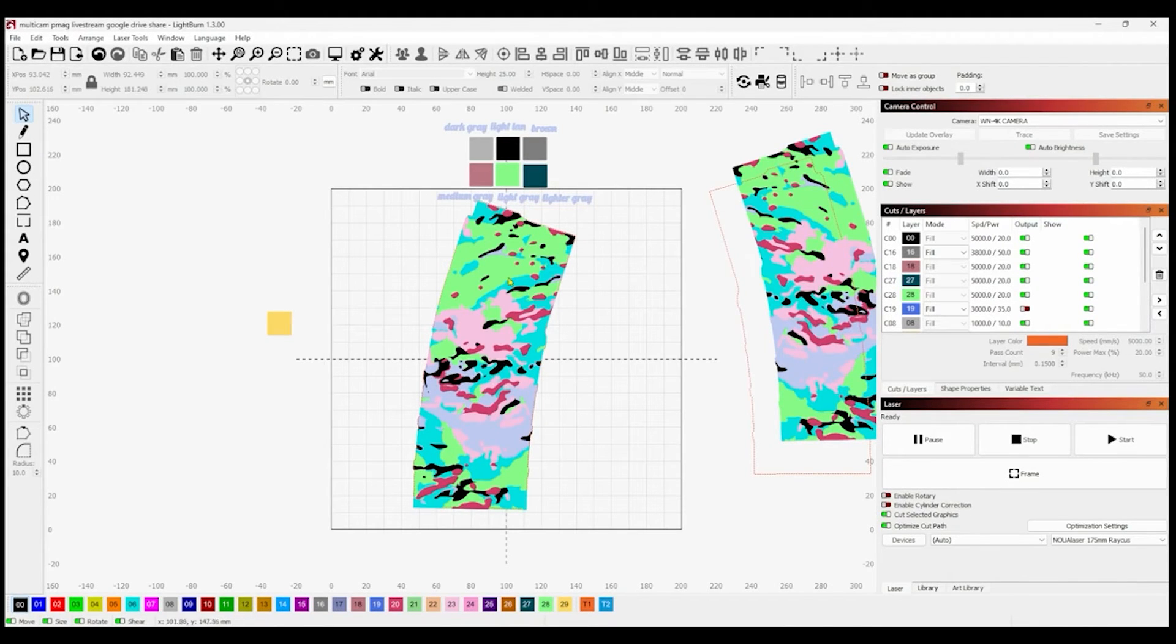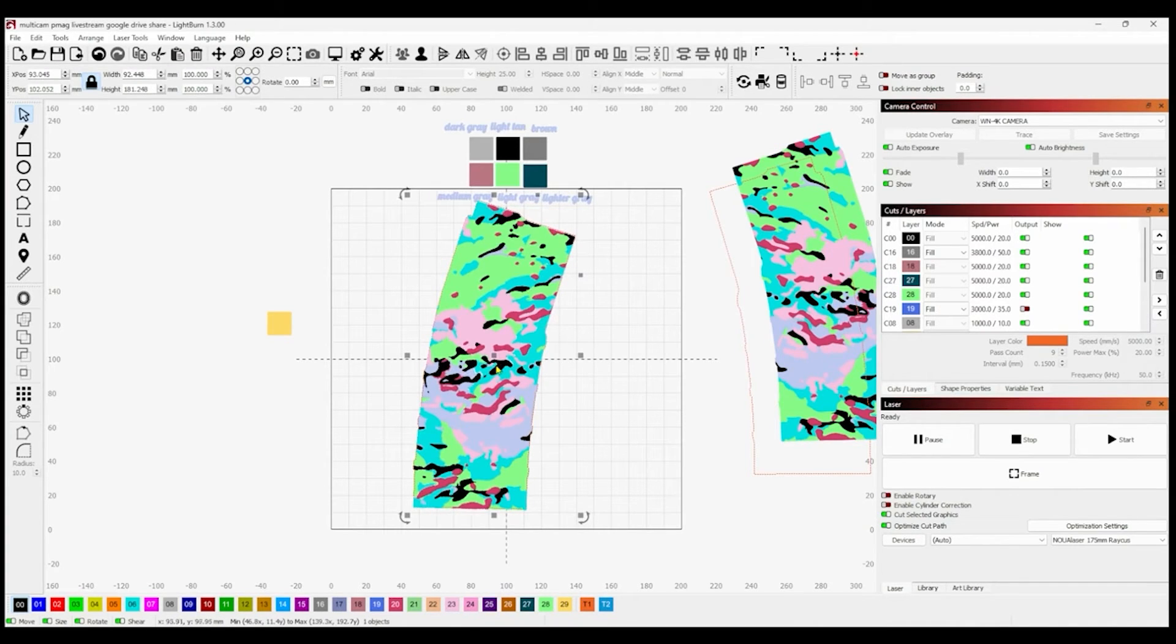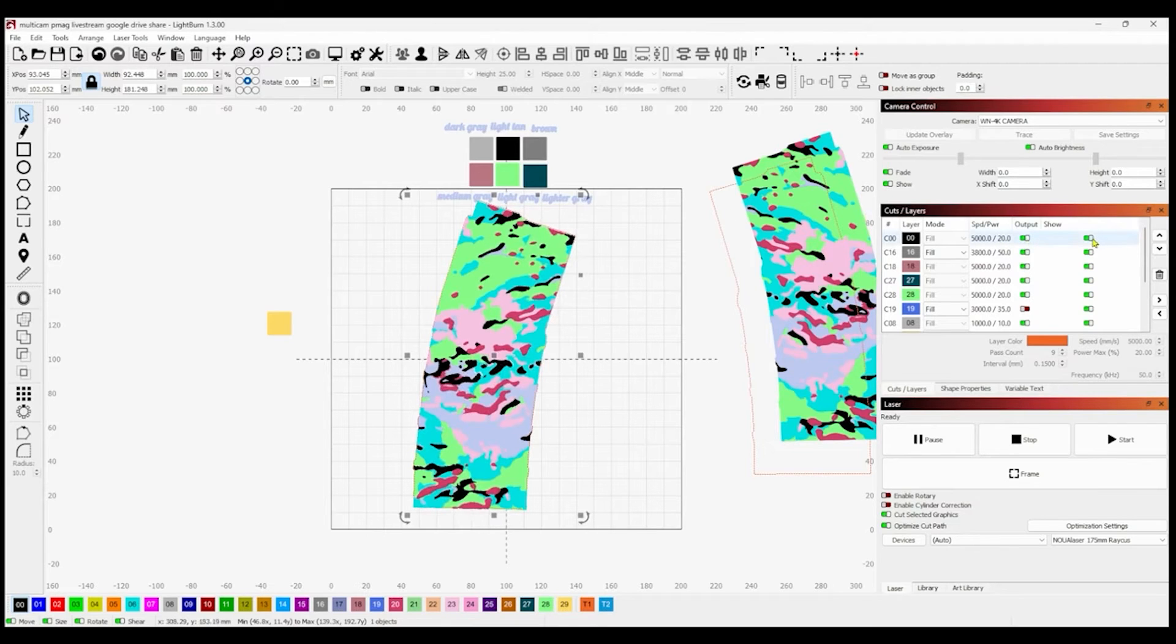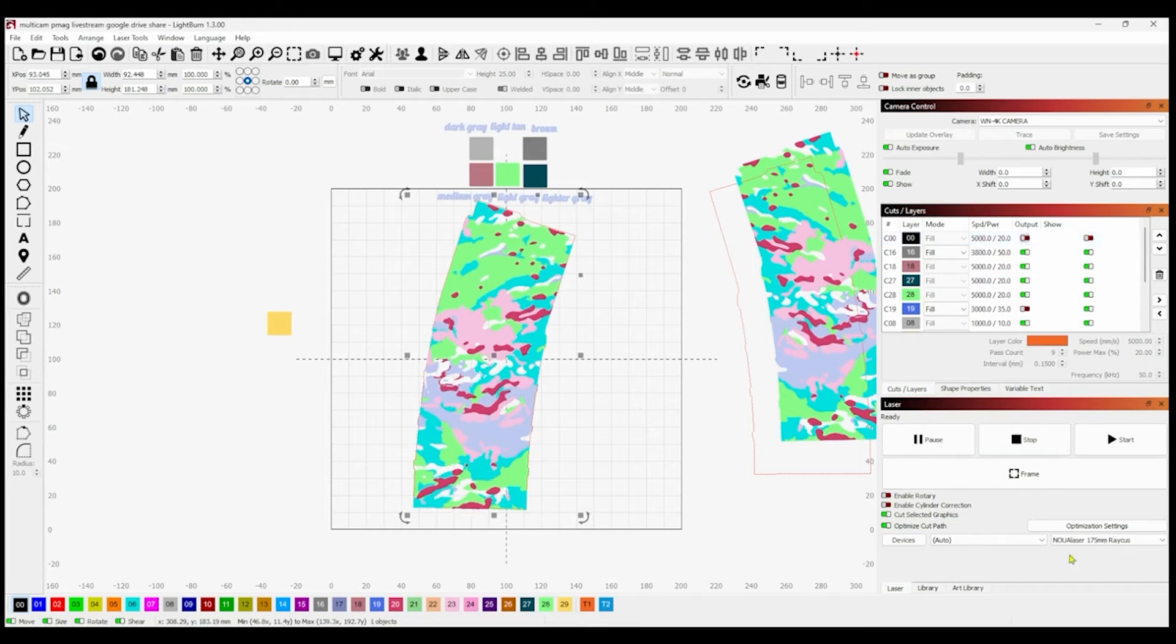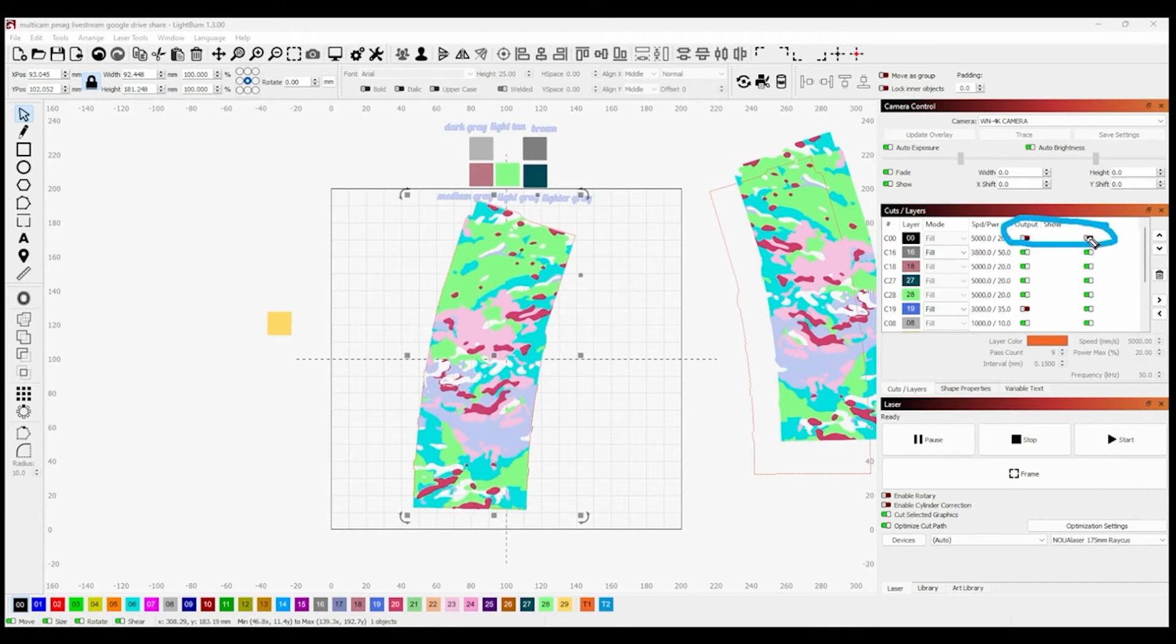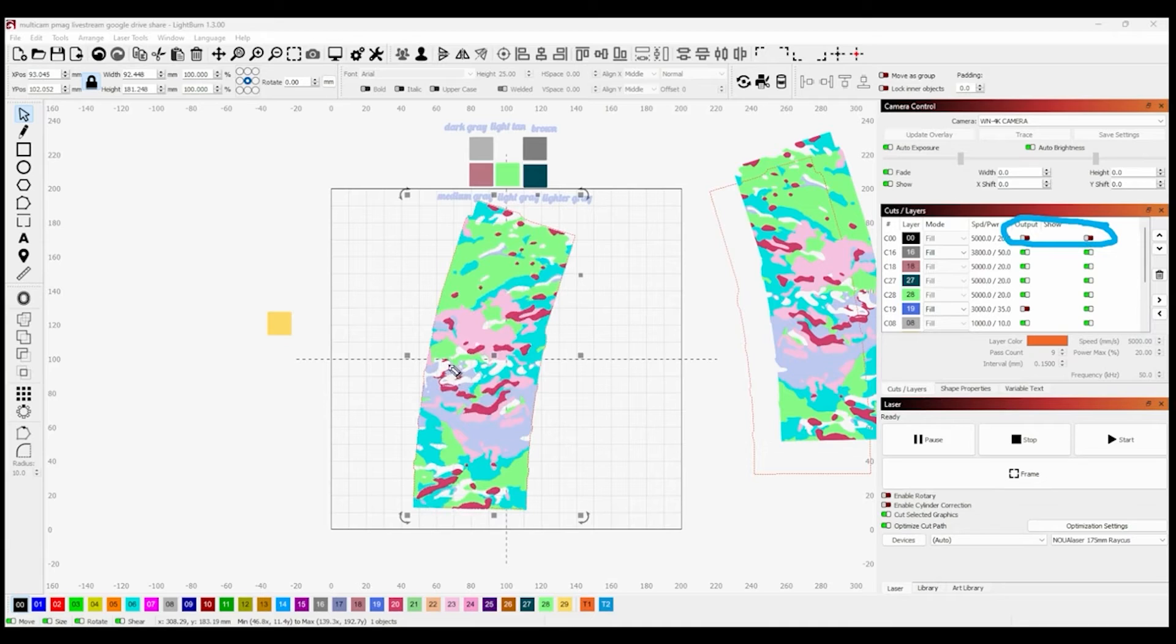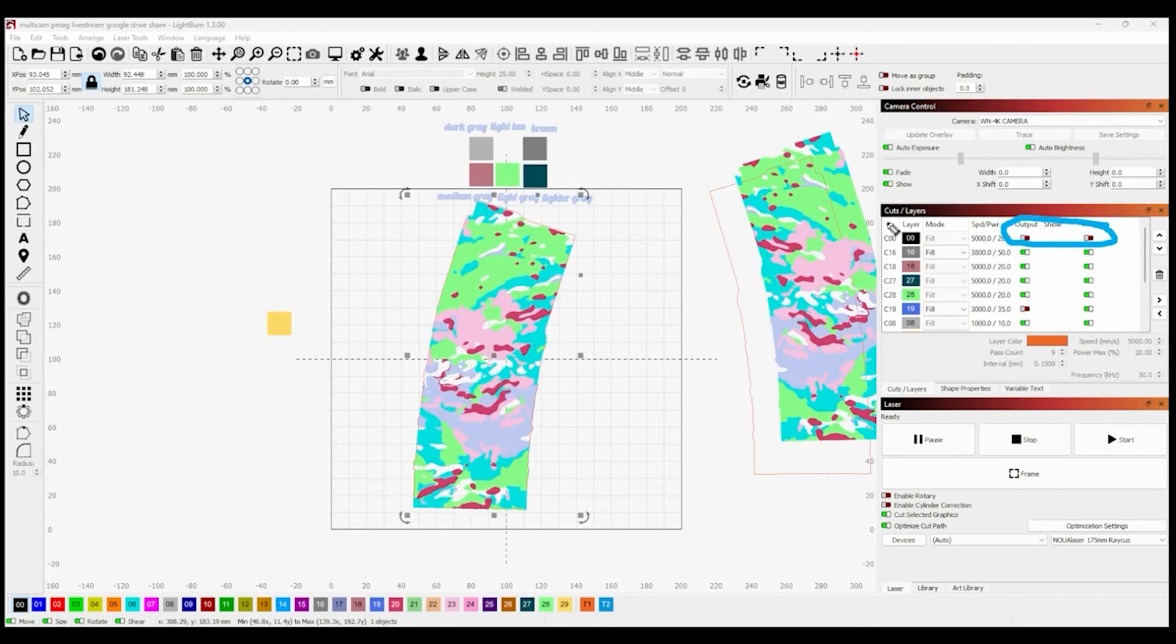There are different ways we can do this. What I'm going to do is the black layer, I'm not going to show it and I'm not going to output it. So I'm going to turn those off. So right here, under Output and Show. I'm going to untick those boxes. So that will just be left black. The native color of the PMAG. So that's our first color.